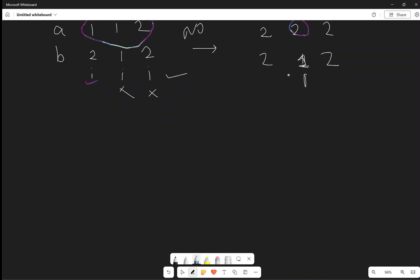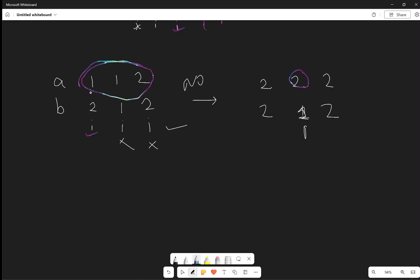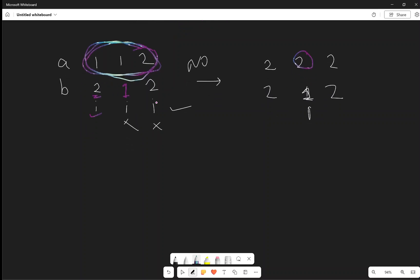We need an additional condition: all elements in the chosen subarray in array B should be greater than or equal to B[i]. So the two conditions are: first, the maximum element in the chosen subarray must equal B[i]; second, all elements in that subarray in array B must be greater than or equal to B[i]. These two conditions together ensure that the answer for one index does not affect the answer for others.